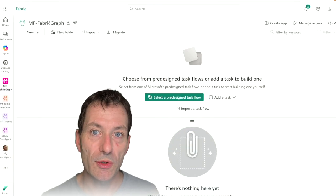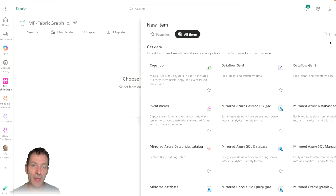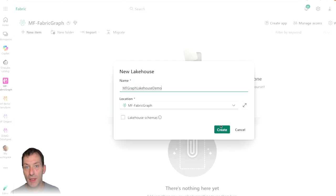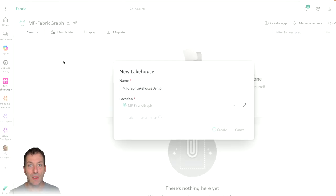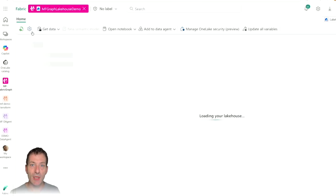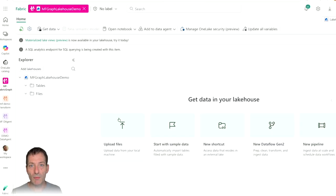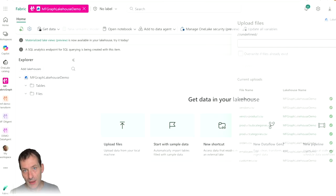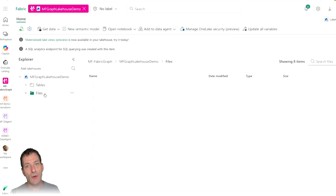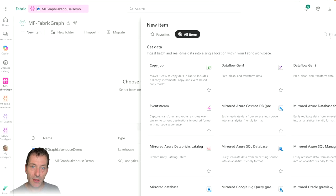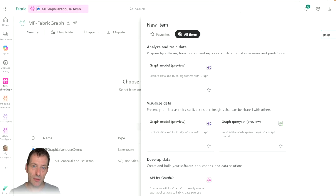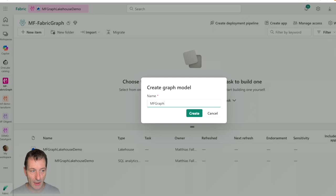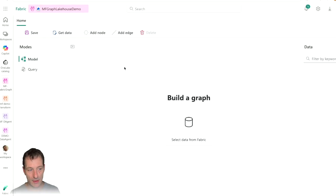We have a lot of graphs. We have Microsoft Graph, which is the universal API to Microsoft 365. We have GraphQL, which is an API, and we have new Microsoft Fabric Graph. This is all about building graph data on top of Microsoft Fabric data, which is honestly absolutely great. Let's have a look into that stuff.